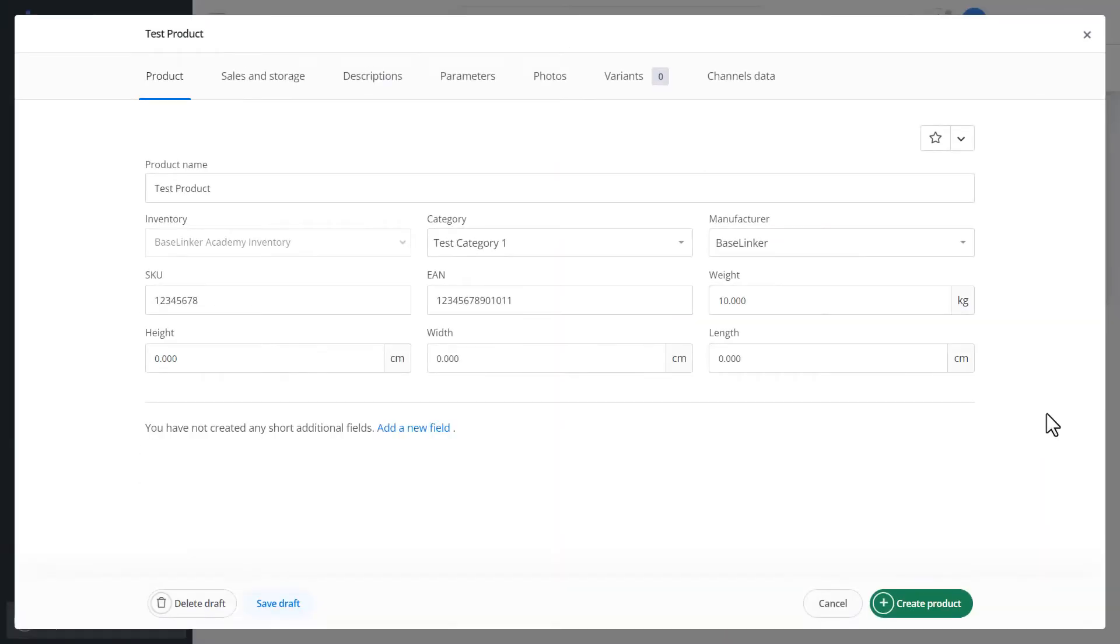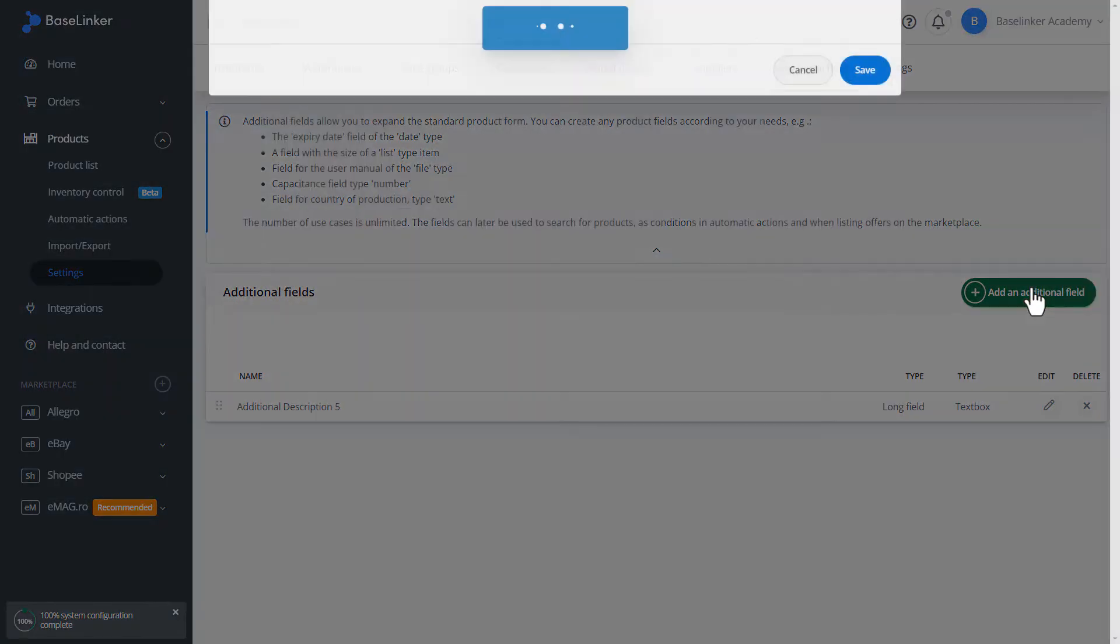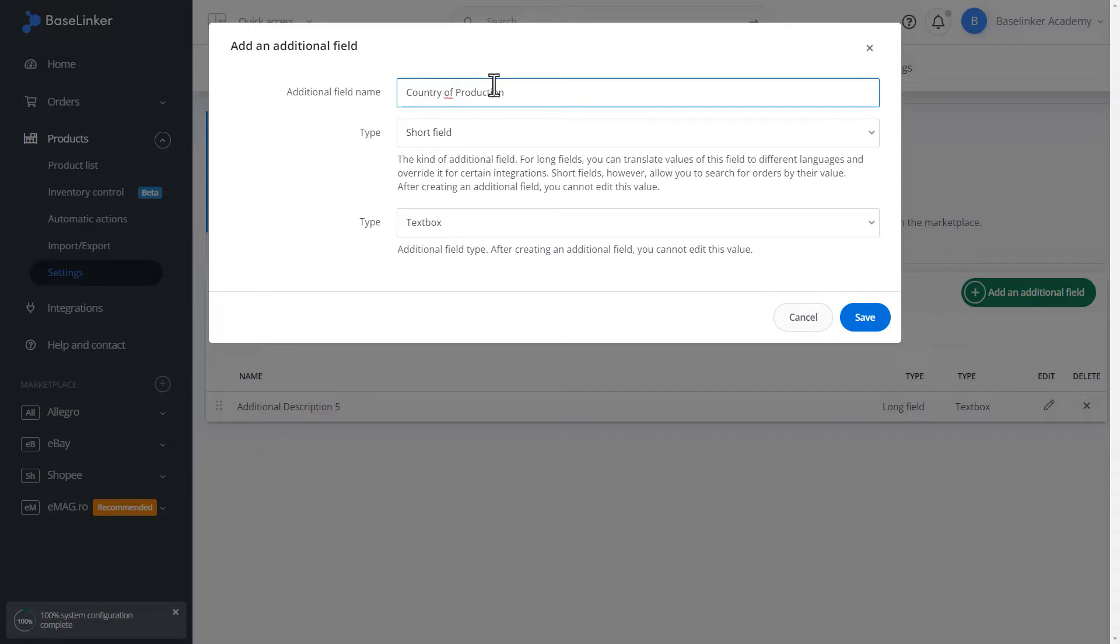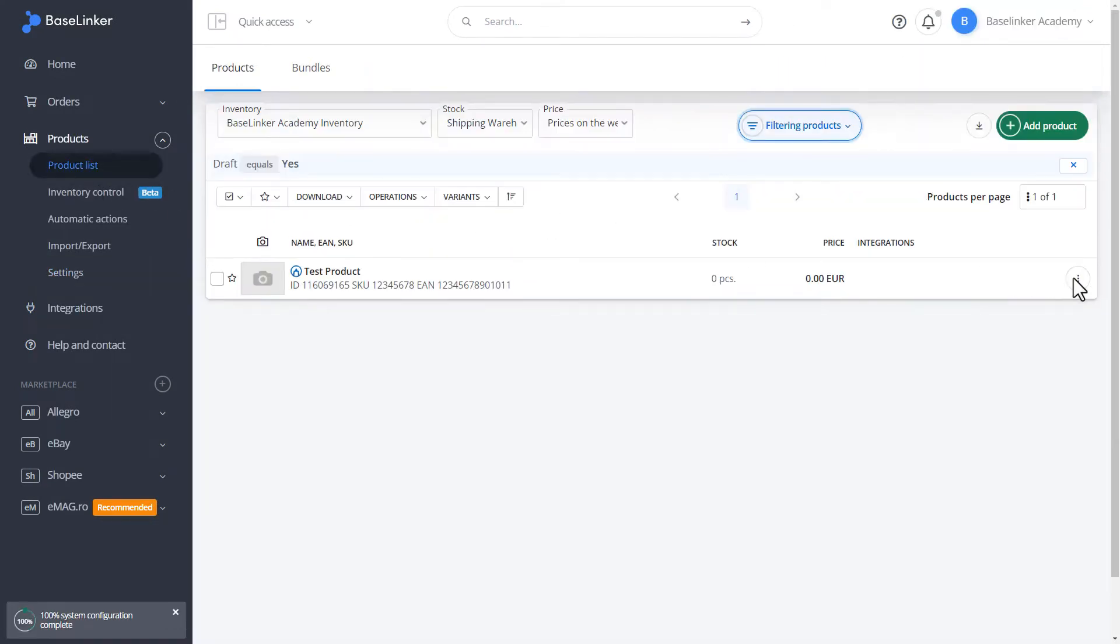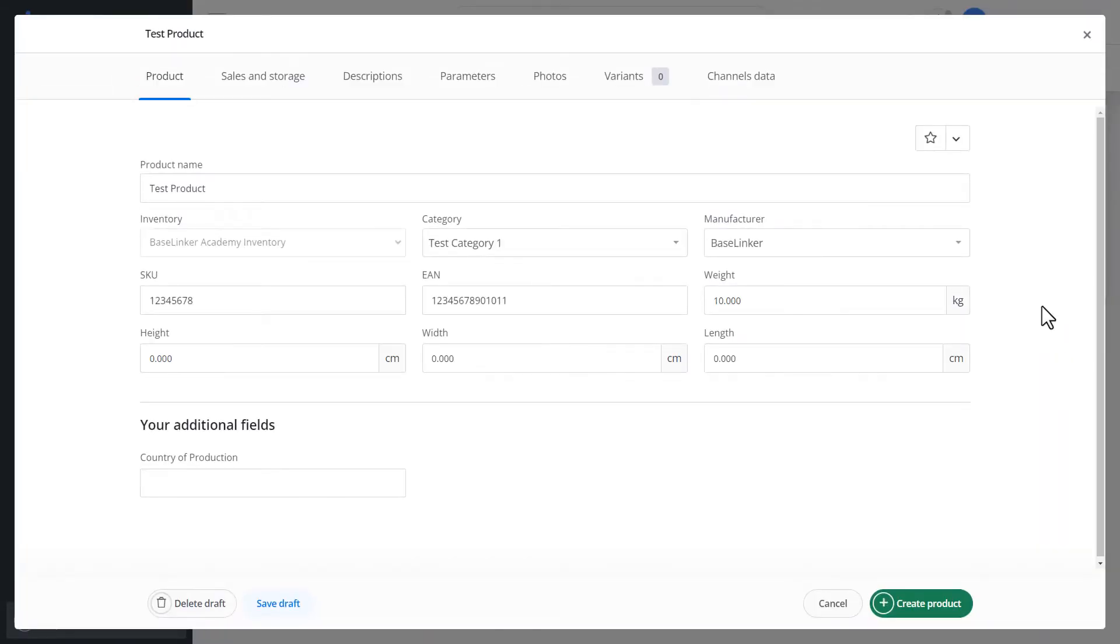The warehouse allows you to add your own fields. Let's move on to adding. Add additional fields with the green button. Let's call our supplementary field as Country of Production. For example, United Kingdom. We can choose the type of this field. Let's enter the text. Let's go to the list of products and return to the edition. We have our supplementary field. We can enter the country of production, for example, United Kingdom.